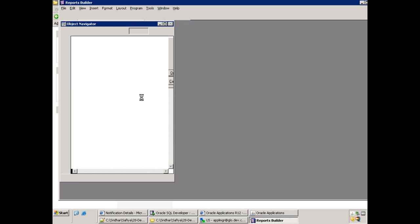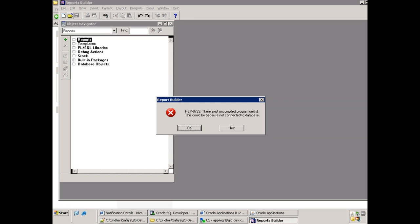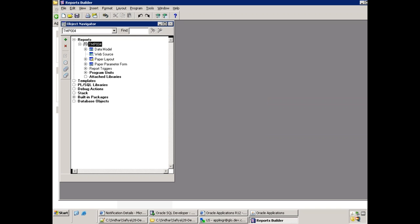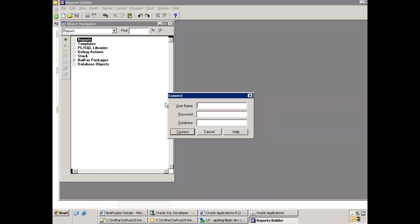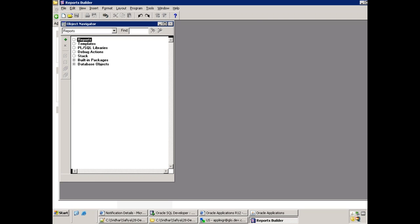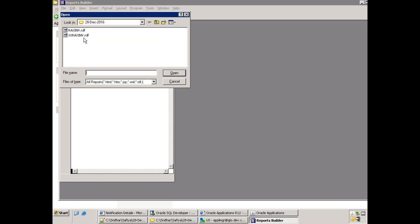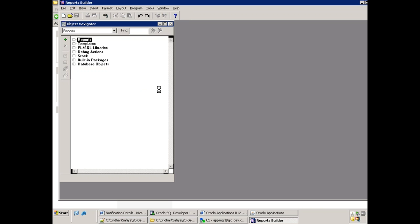Open the file and observe whether it allows you to open or not. It may show 'uncompiled' errors due to connection to the database. The best practice is: before opening a standard report, first create a connection — connect to the database — and then open the report. Try opening it again after connecting and see whether it gives any error.